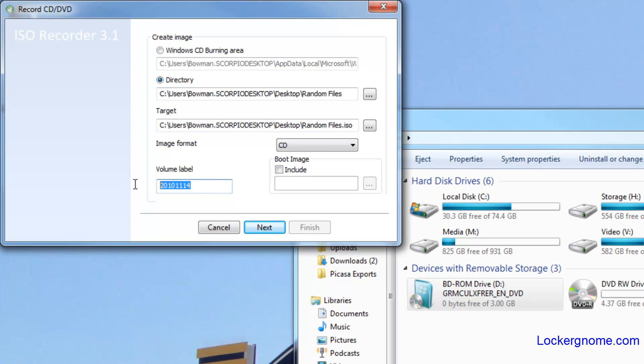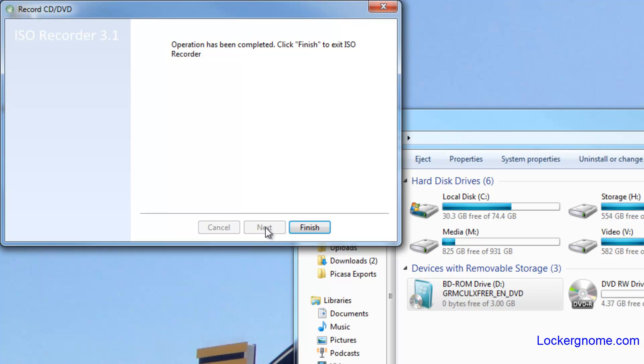Click on CD. You can change the name of the volume. We'll do our random files. And you can include a boot image if you want to as well, so it's a bootable CD. You click next and it'll begin recording the ISO file.